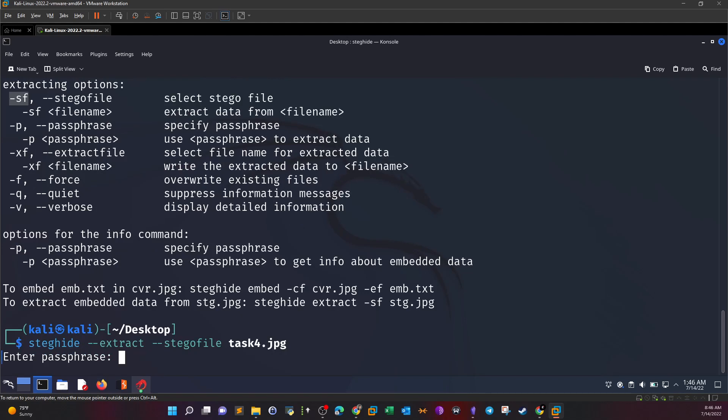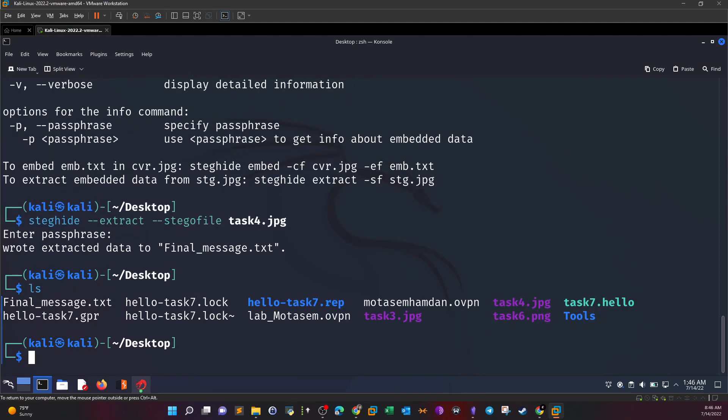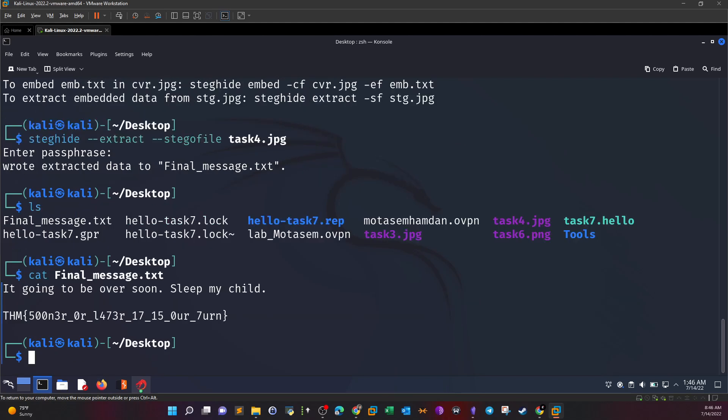Enter the passphrase. The steganography here, or the hidden file, is protected by a passphrase. You could try with the blank passphrase and see if this works. The blank passphrase worked. It wrote extracted data to final message. Cat final message reveals the flag.